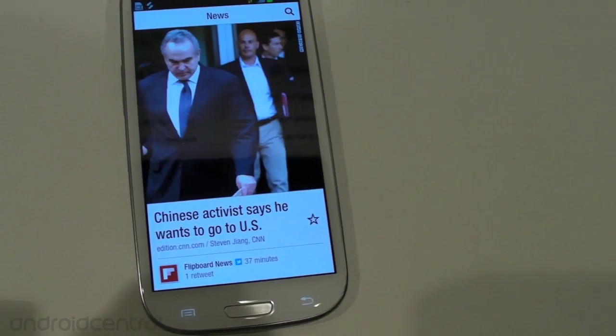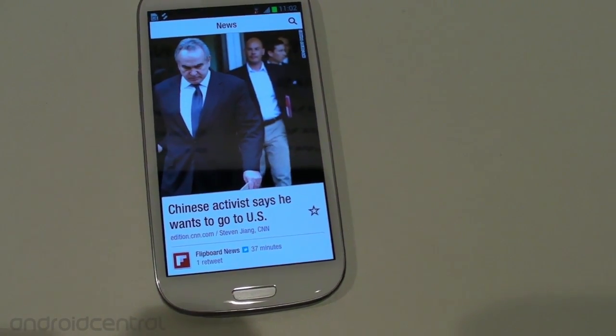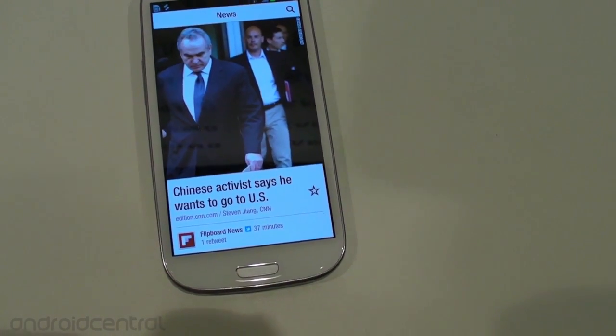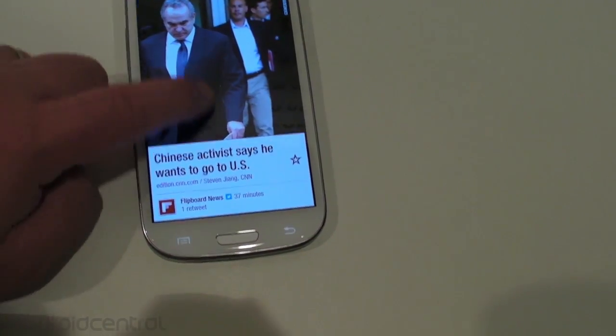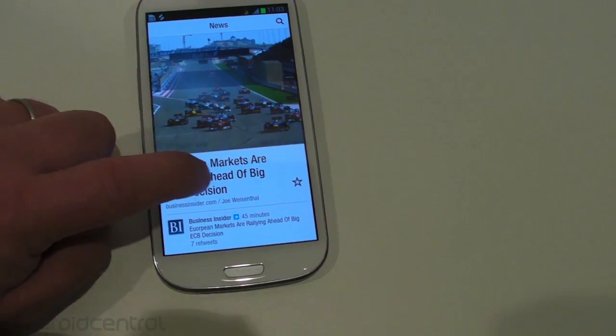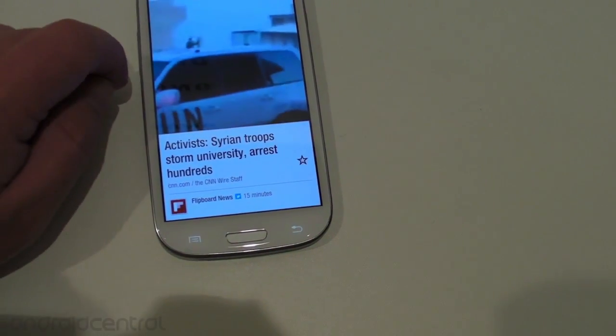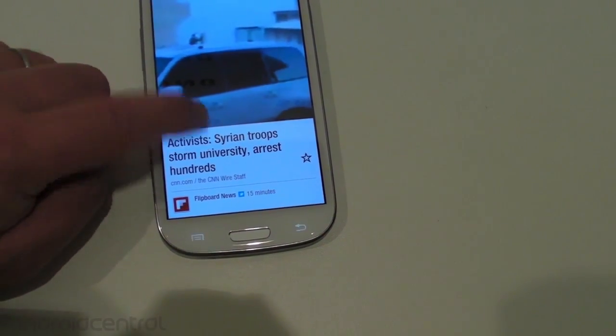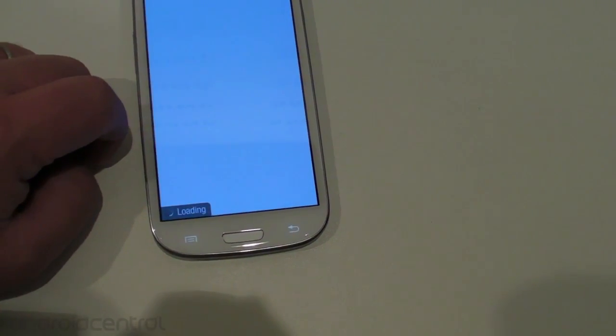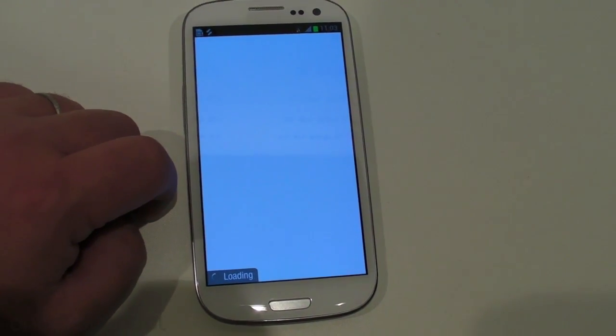This is, if you haven't seen it, it started out as a really good iOS app, kind of like an overkill news reader magazine style type thing. On Android, we call it Google Currents, but Flipboard is really what Currents kind of modeled itself after.